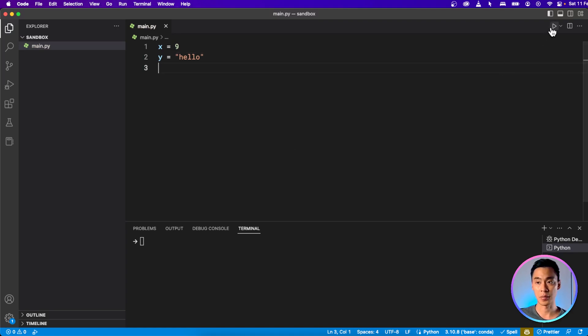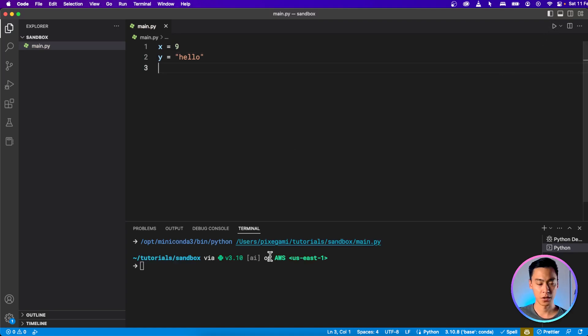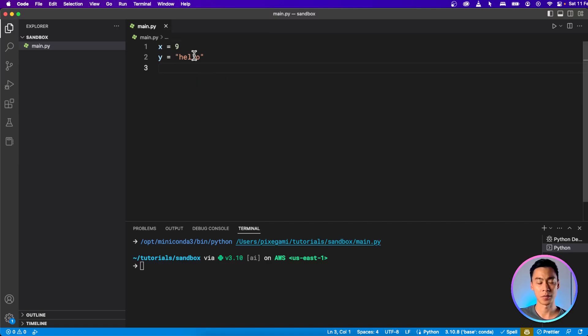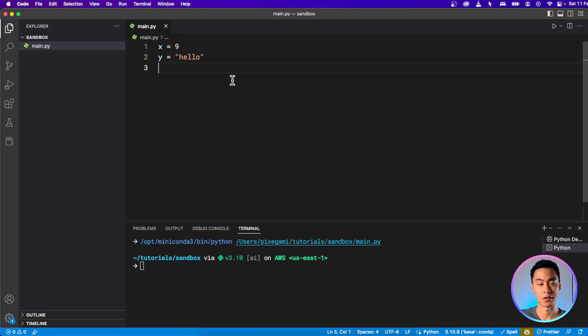And if I click up here to run that, then nothing happens. Nothing shows up on our terminal, because even though we declared these variables, we actually haven't done anything with them yet.